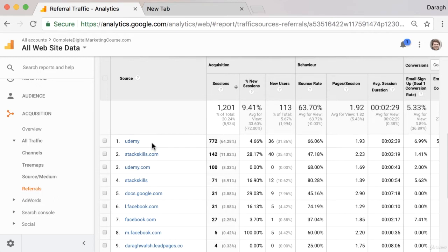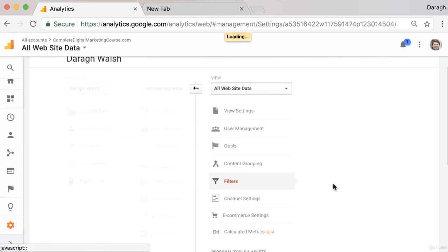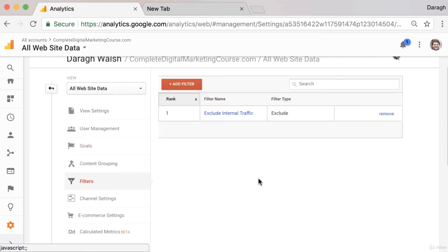That is really the reason you'd want to remove this spam traffic from your reports. To do that, you want to come up to your admin section, and you're going to put in a filter to remove this traffic from your site.